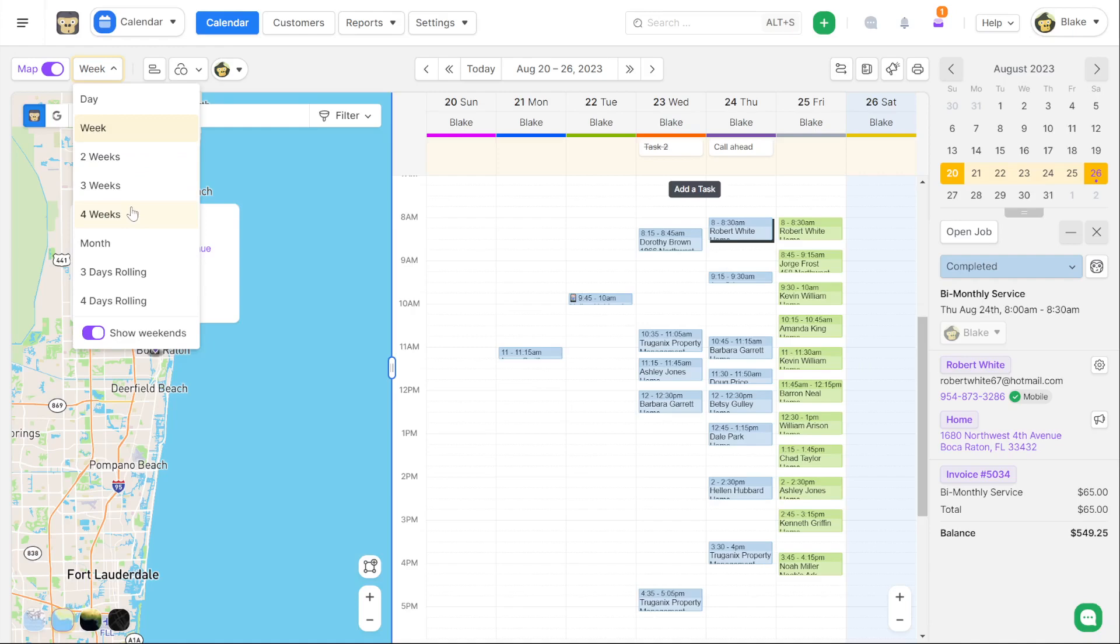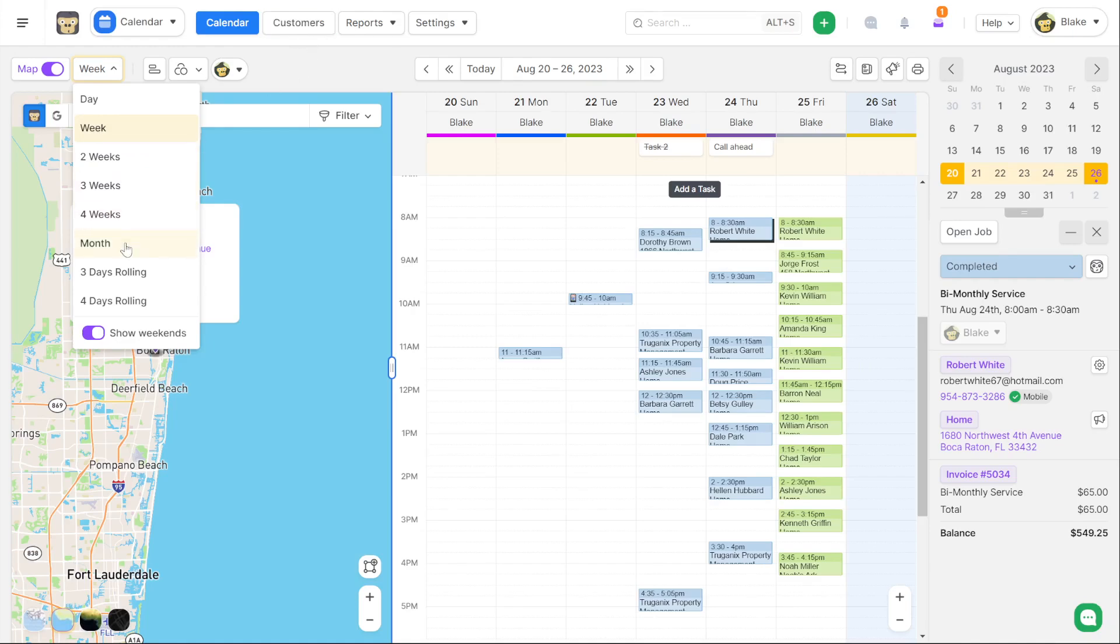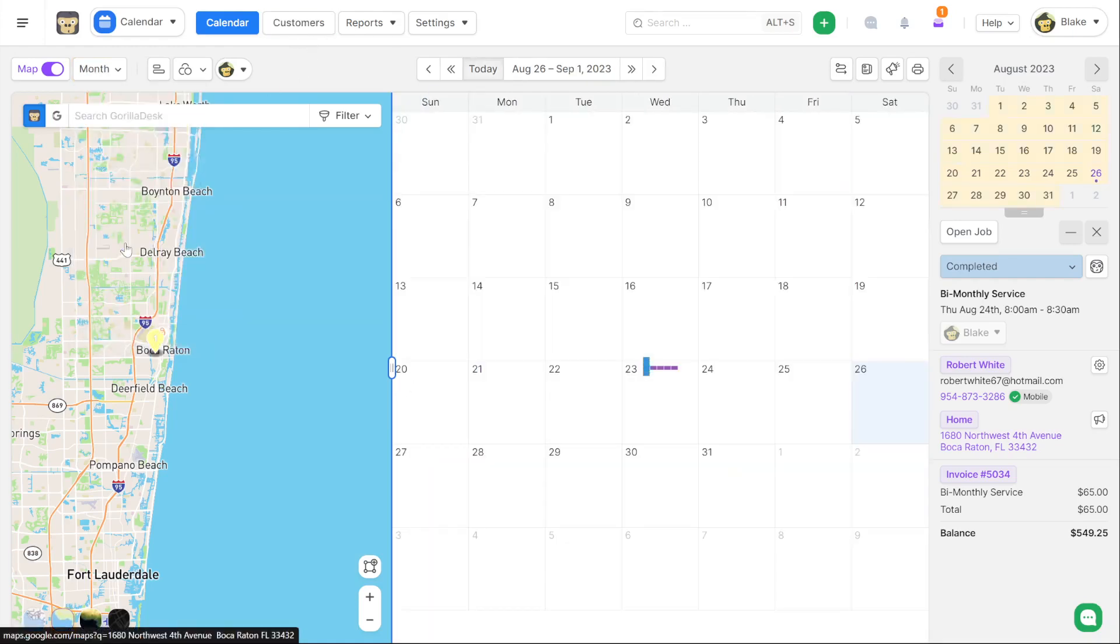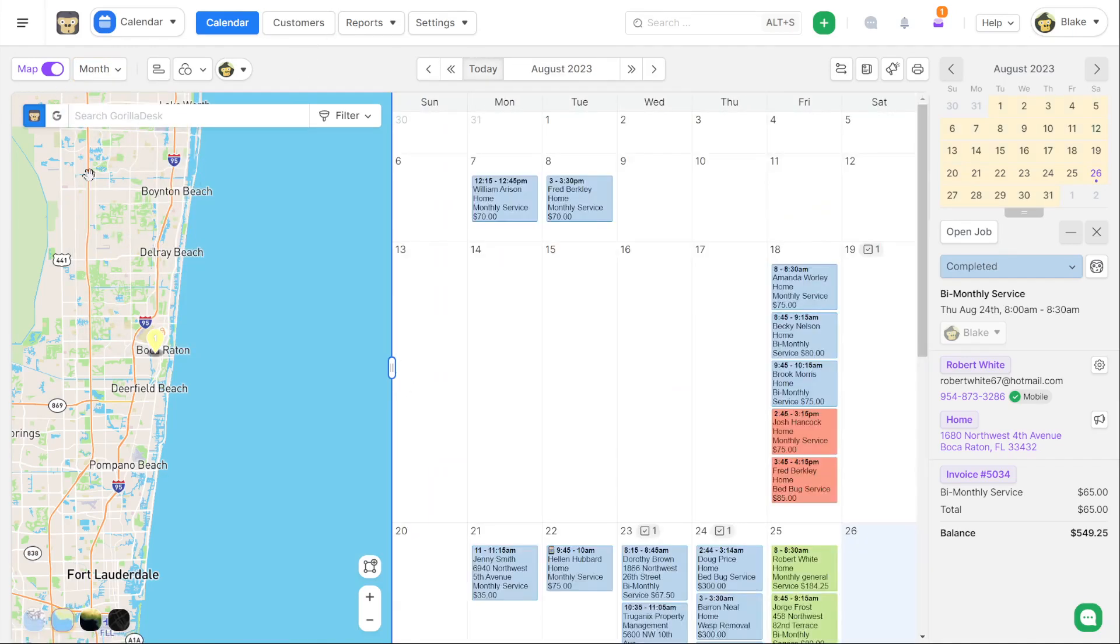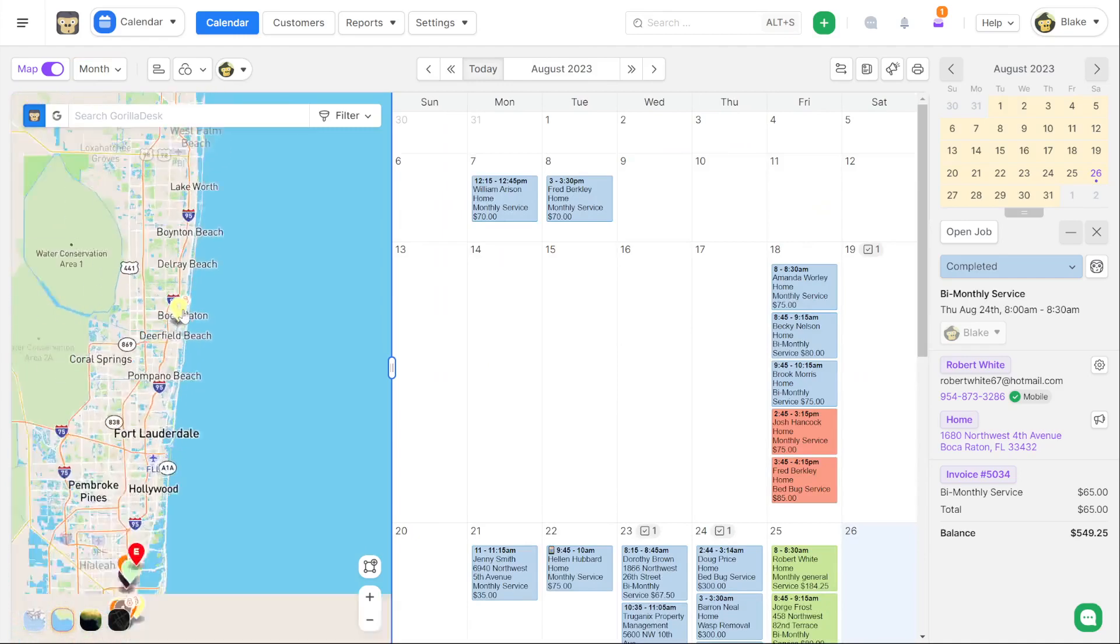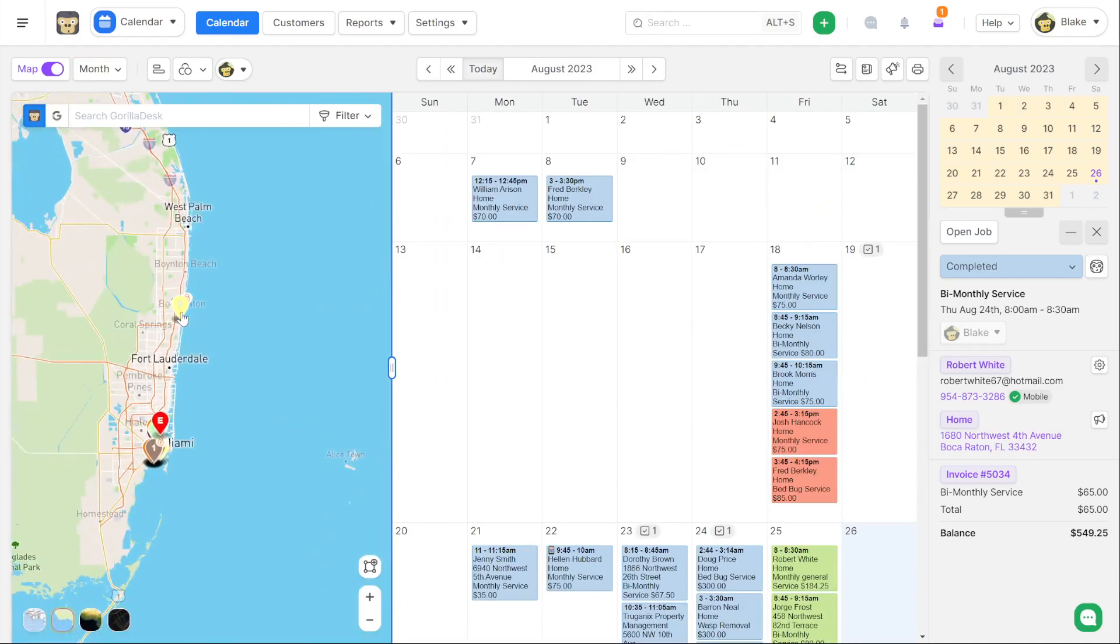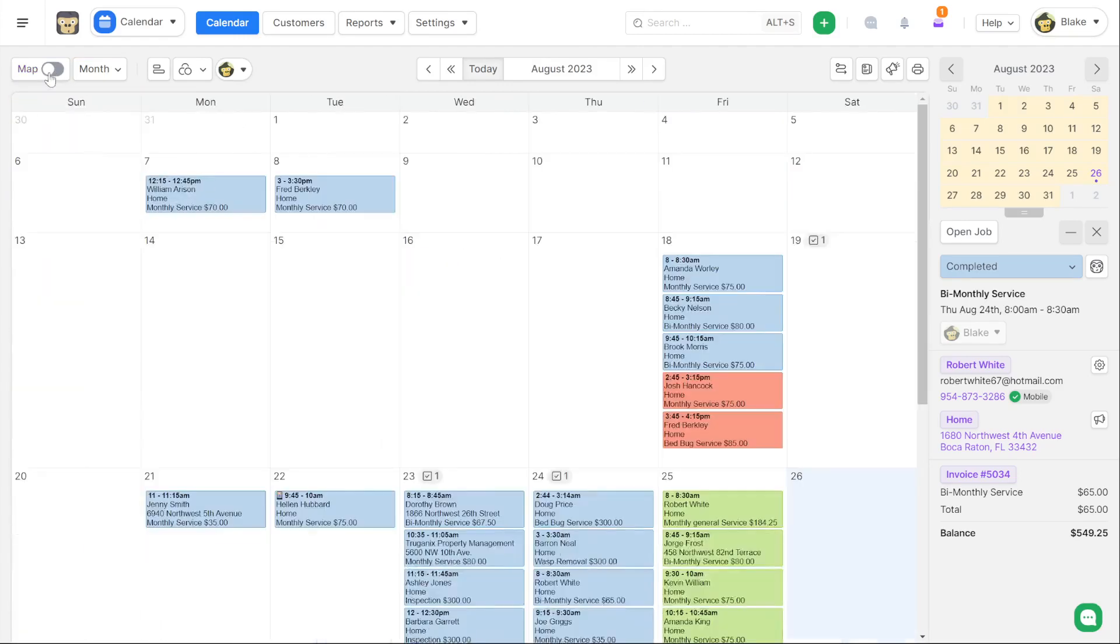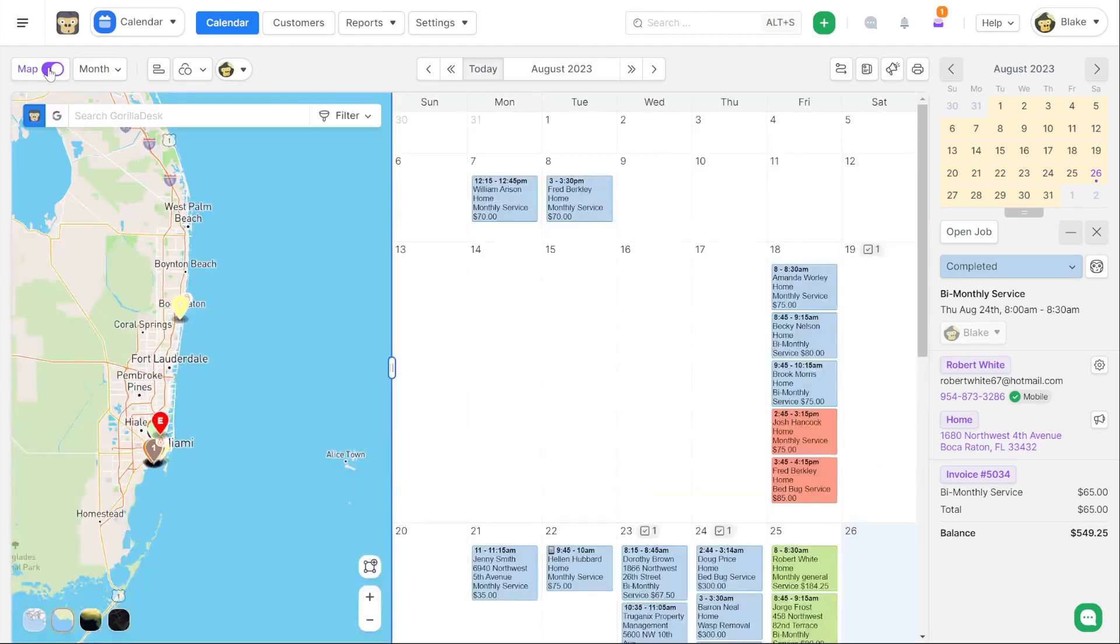There's actually now a map view in monthly. So if I jump into the month view you'll notice now I can still have the map open. Before you didn't have a map view in monthly view and we know that many of you guys have come to love a monthly view of your schedule. So giving you the map option now is available in version 3.